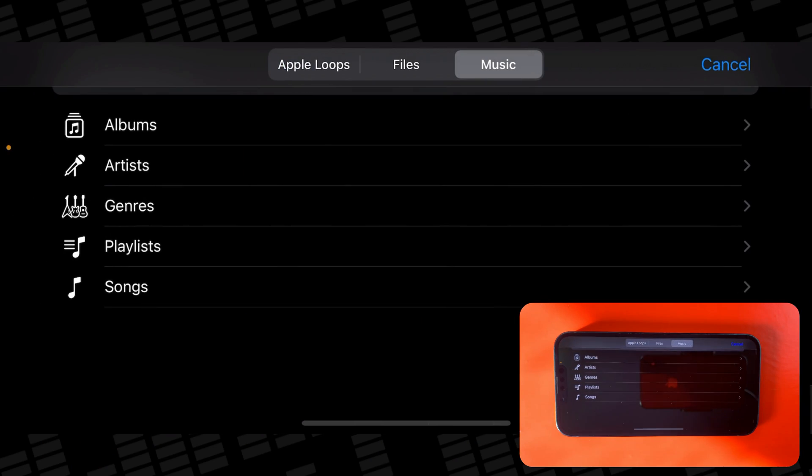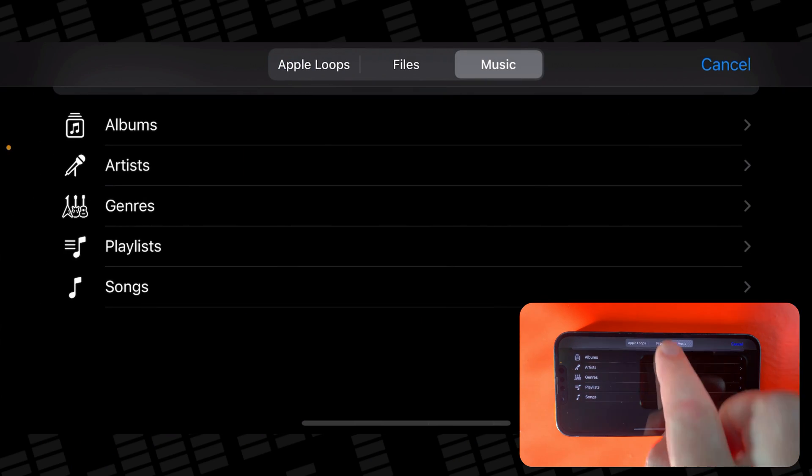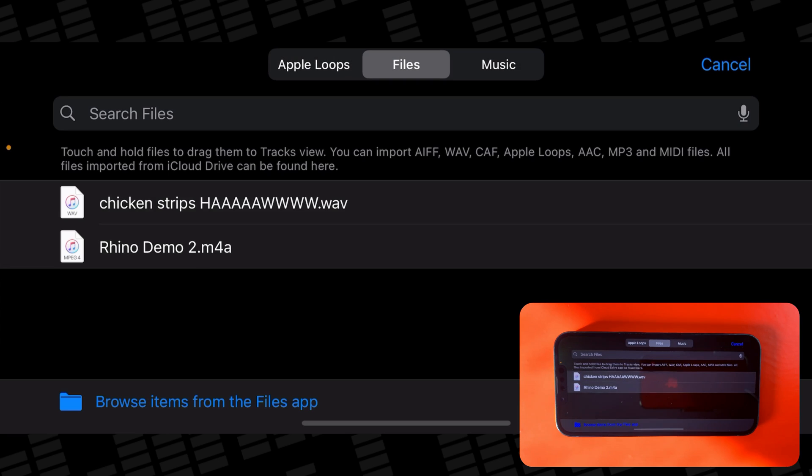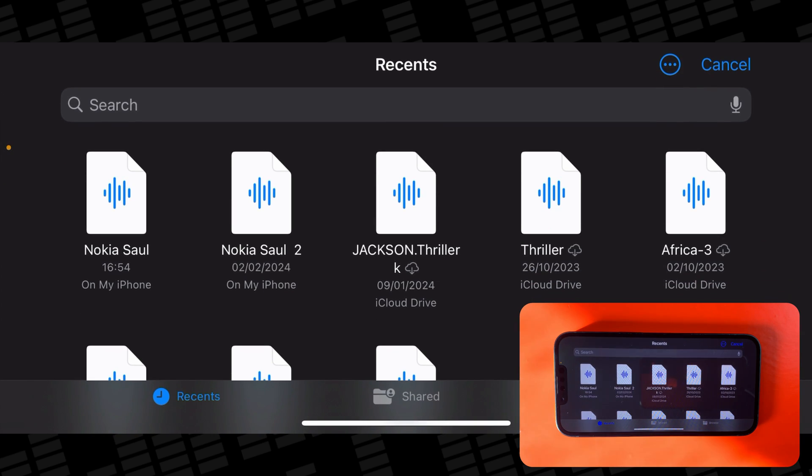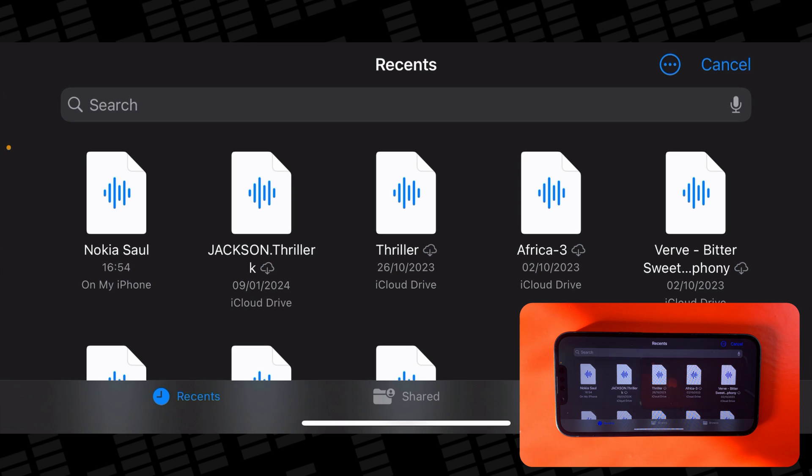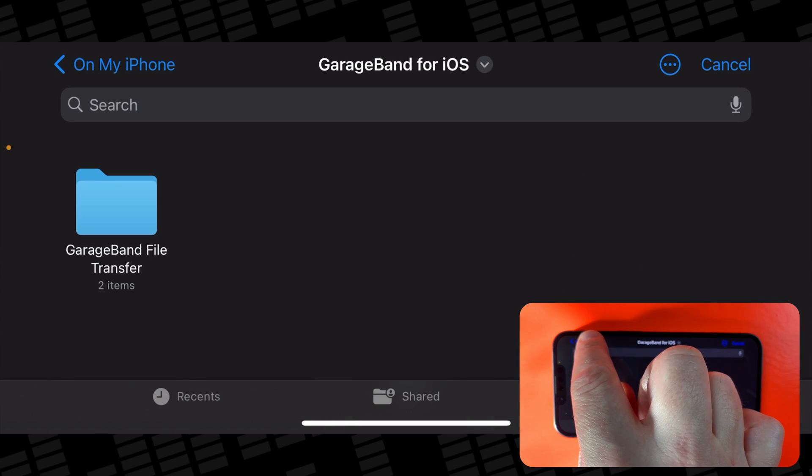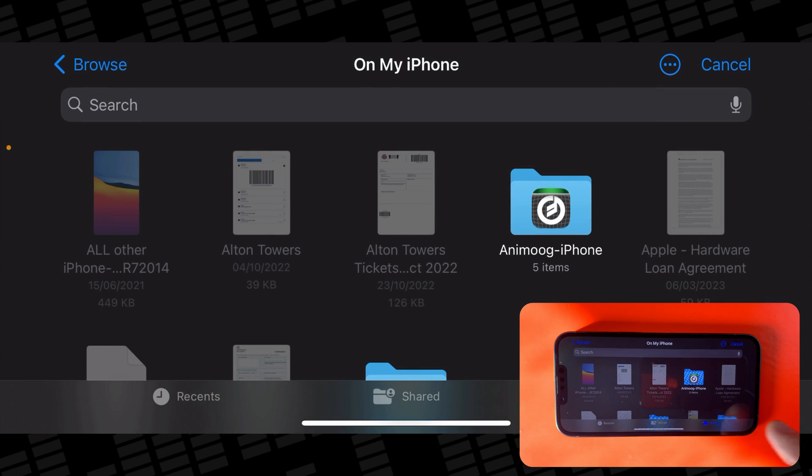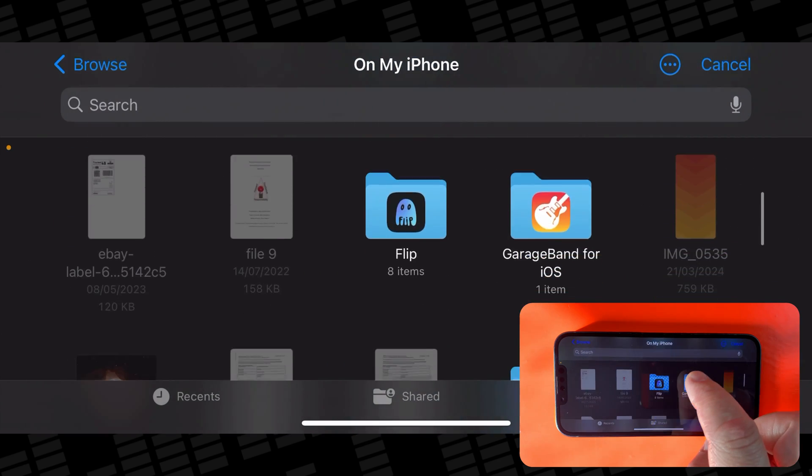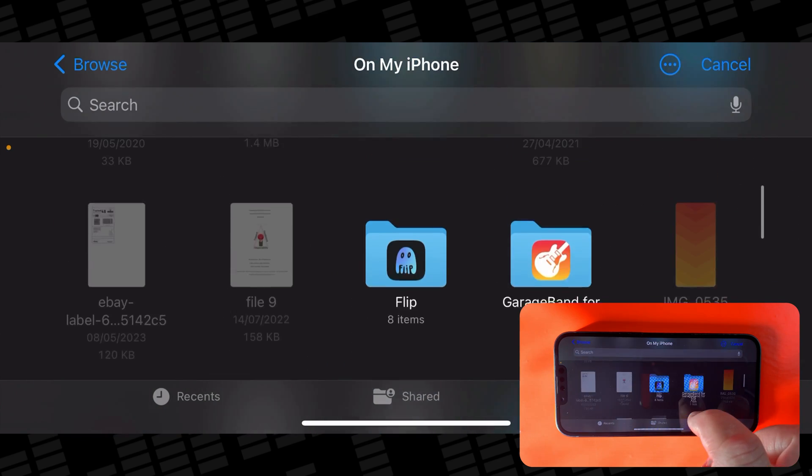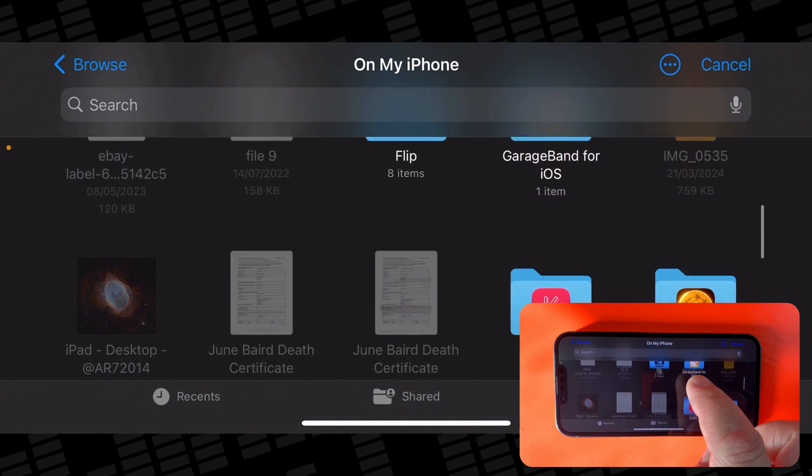Anyway, to bring in a file you've downloaded or saved to your iPhone into GarageBand, tap on the File tab here and then at the bottom, tap on Browse Items from the Files app. From here, you can select which folder your files are located in, then tap on which one you want to bring across to GarageBand.